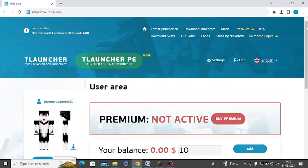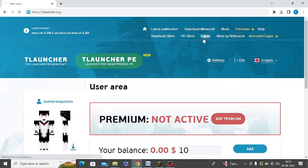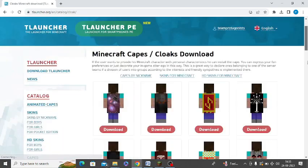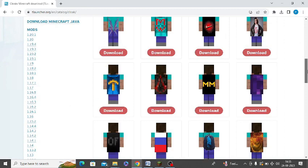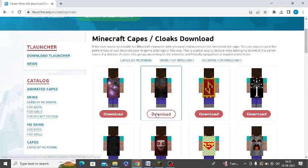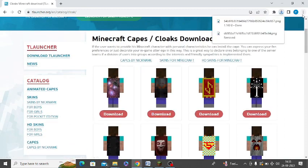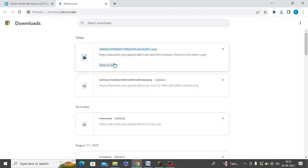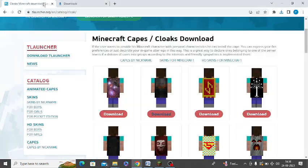From here you can upload the Cape. On the website you can see the option for Cape — simply go there. You can download any of the Cape files; let me download this one. After downloading, save the file to your desired place and check the download folder, then come back to the same page.